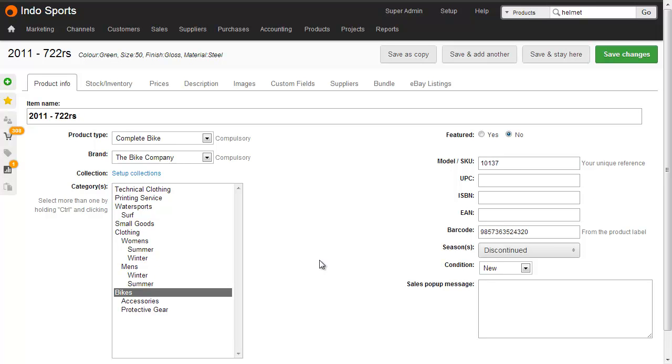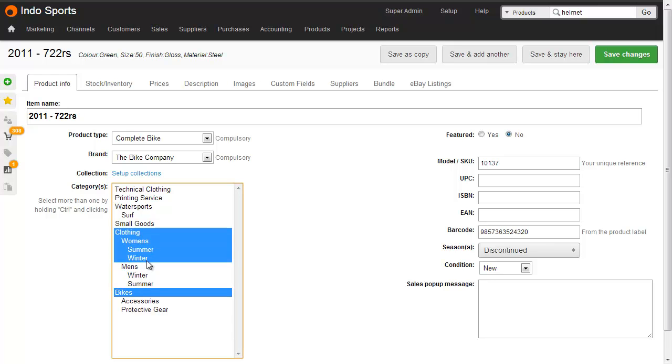You can assign products to categories in a number of ways. The simplest way is one product at a time from the product edit screen. If you want to choose multiple categories, you can hold CTRL or CMD down and click the ones you need.